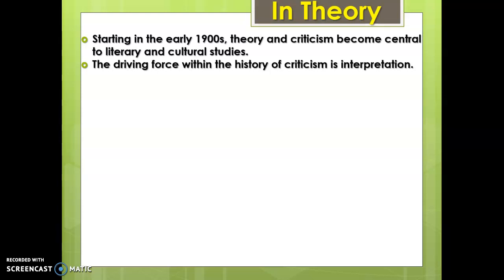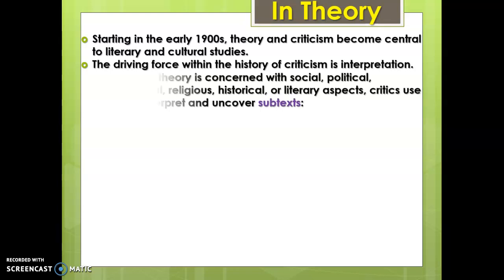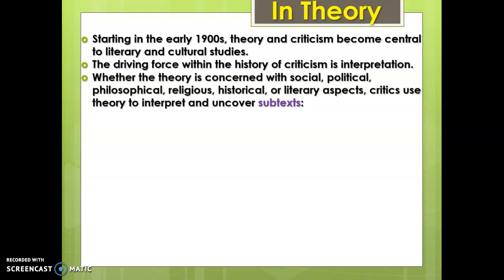We're now more interested in interpretation. While form is important, and we'll go over a couple of literary devices throughout the semester, what we're really invested in when we analyze movies and literature is meaning - specifically this idea of subtext. Whatever we're doing, and we'll look at different theories that are socially, politically, philosophically, religiously, and historically inclined, we're really trying to uncover subtext, those hidden or implied meanings.